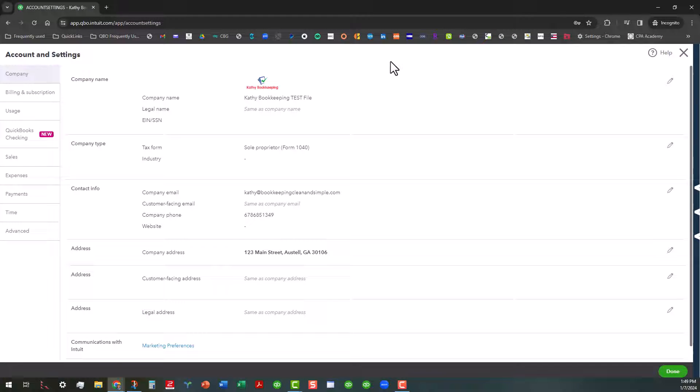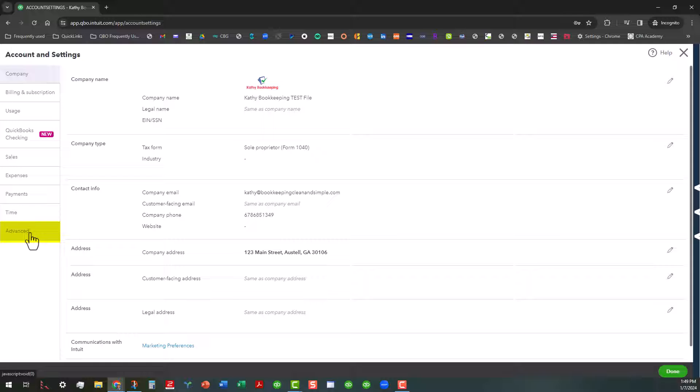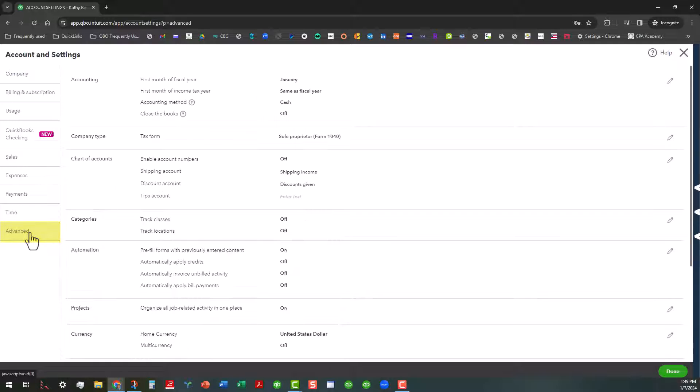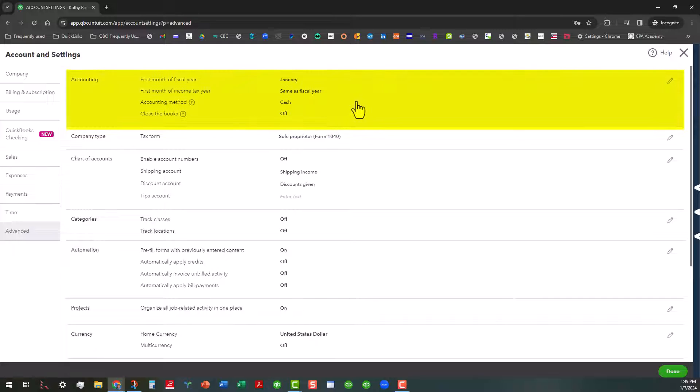now that I'm in the Account and Settings, I want to go all the way down here to the bottom and click on Advanced. And that's going to open up the Advanced tab and you want to be up here in the first card here.